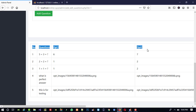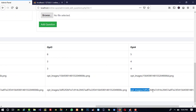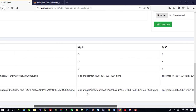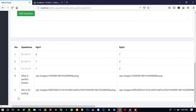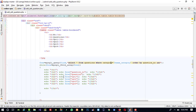We need to add a condition: if the option value contains an image path, we display an image; if not, we display the plain text. Some options are image paths and some are normal text strings, so we need to handle both cases with a condition.